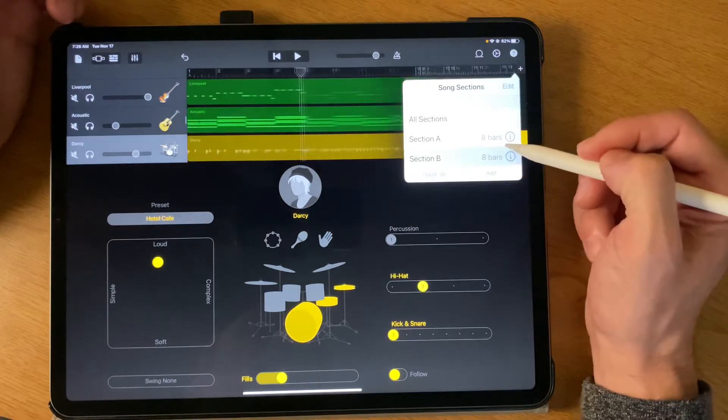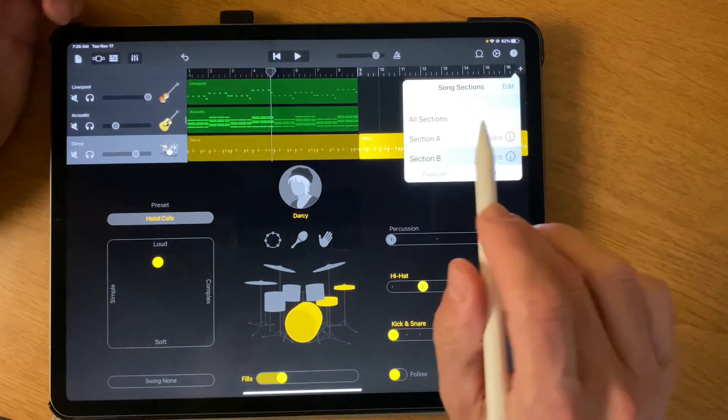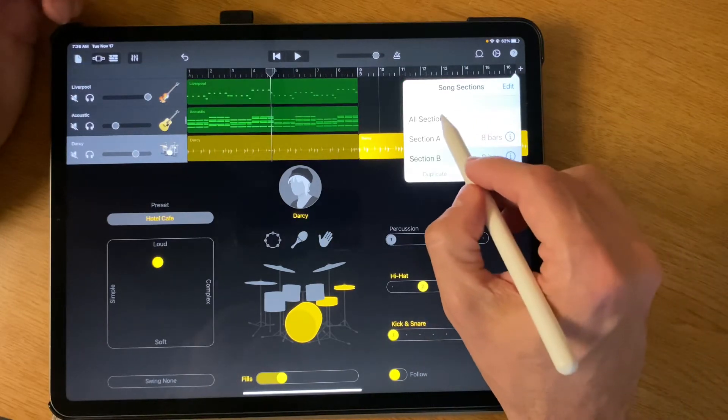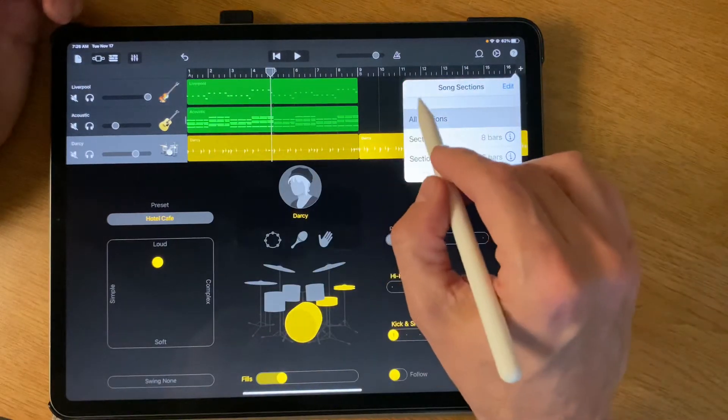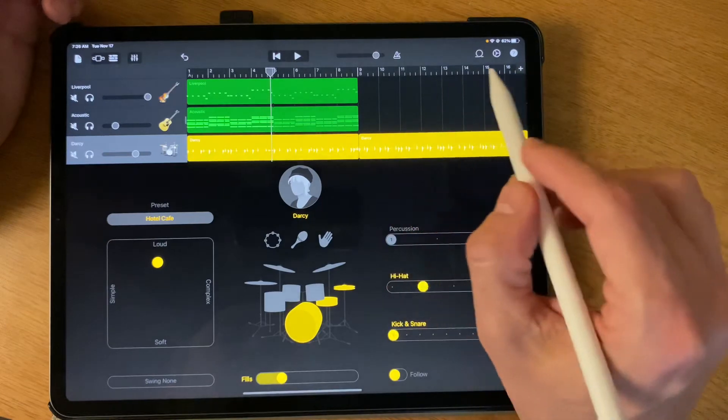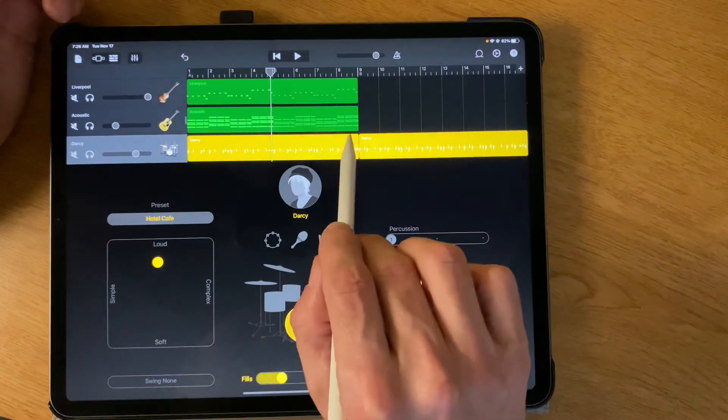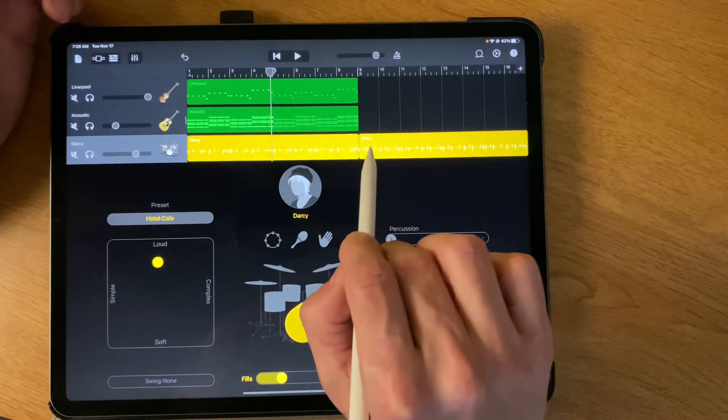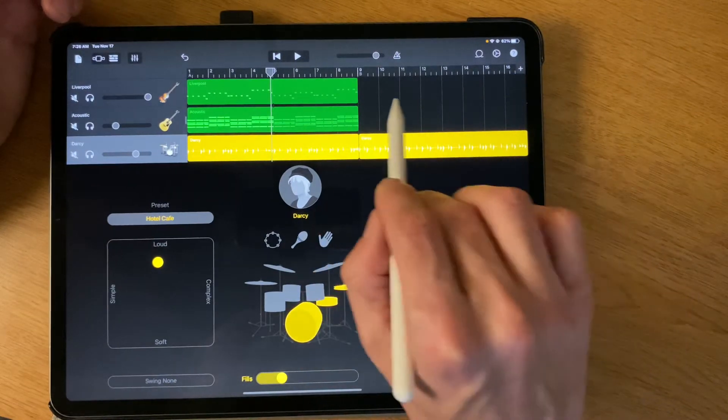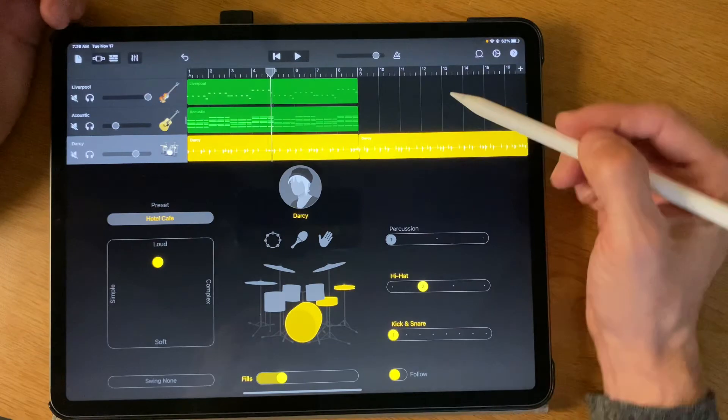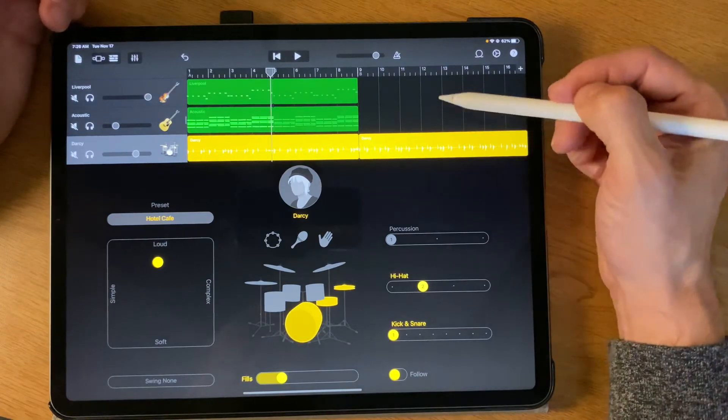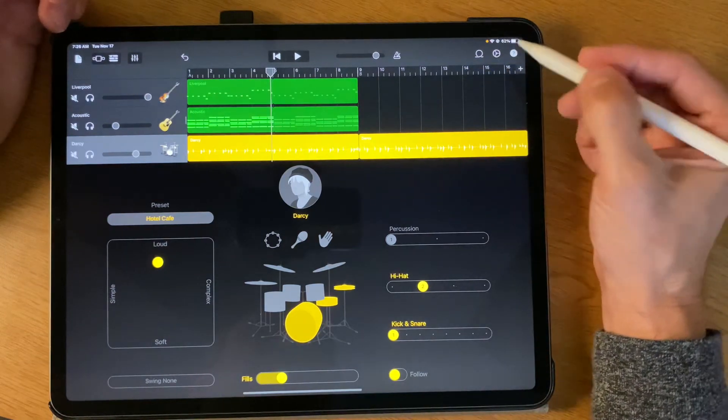If I say Add, what it does, I'm gonna click on All Sections just so I can see both sections of the song, is it just adds the percussion, but it doesn't add anything in the other instrumental tracks.